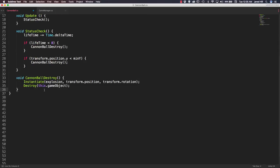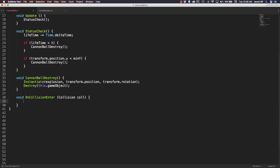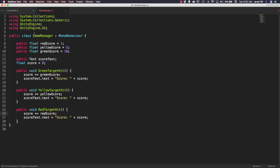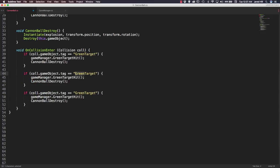Underneath that function, I'm going to create a void OnCollisionEnter with a collision parameter called col. Inside this function, we check col.gameObject.tag. If it equals "Green Target", we call game manager dot green target hit, and then call cannonball destroy. Using the same naming convention for our tags really comes in handy here because we know the first letter of each word is capitalized. We copy this twice, changing the second to yellow and the third to red. Now let's save that and go back out to our scene.